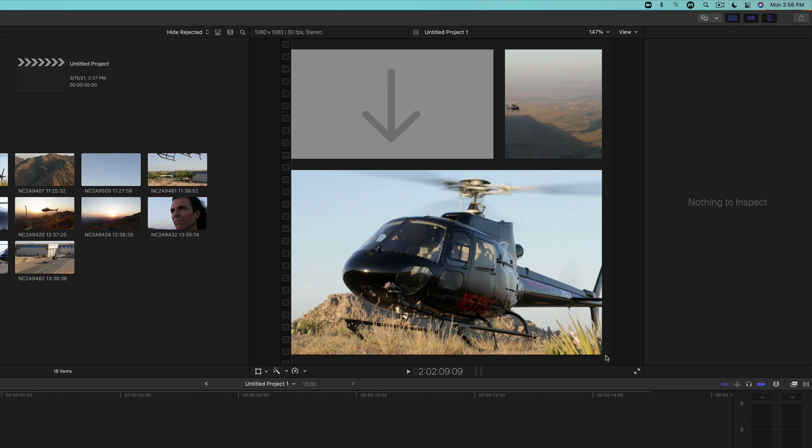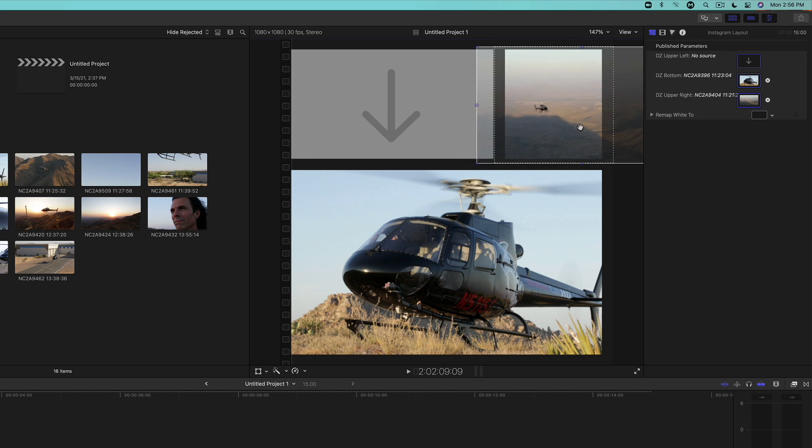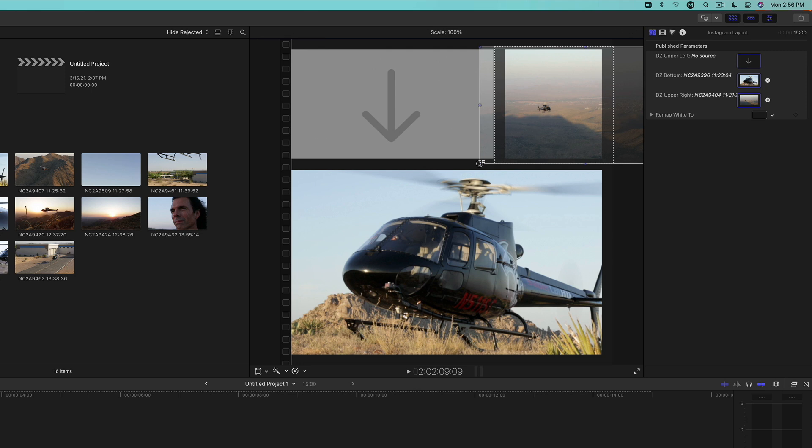To make adjustments to the clip placement, double click on the drop zone. A bounding box will appear that allows you to reframe the clip relative to the drop zone. Heck, you can even scale the clip if necessary.